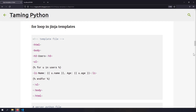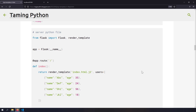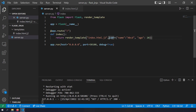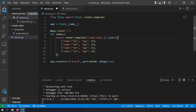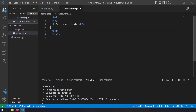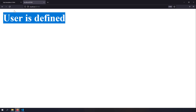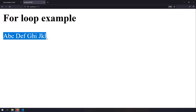The next important thing is using the for loop. If you have a list of objects to render as an HTML list, use a for loop. I'll update the server to render a variable called users — a list of objects. The for loop is written as {% for u in users %} ... {% endfor %}, and inside you can render u.name for each iteration.